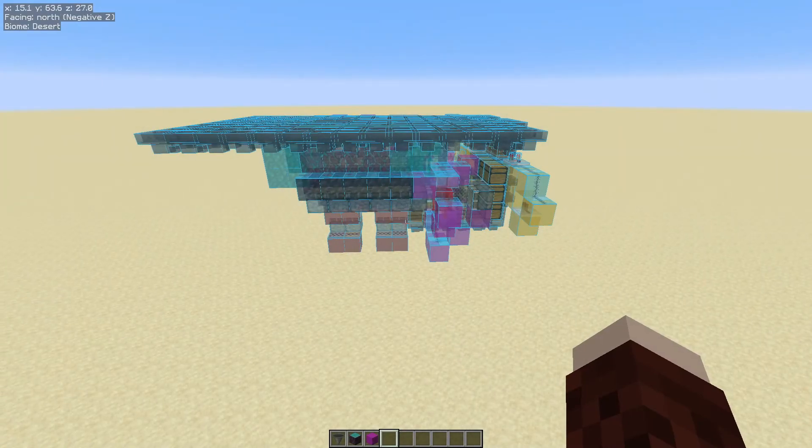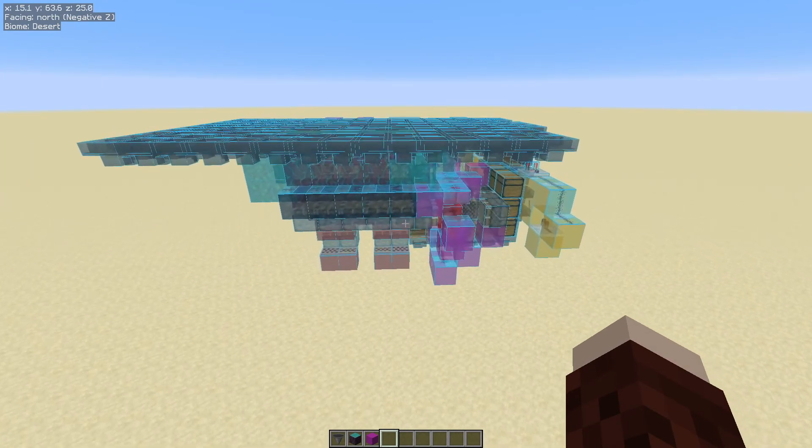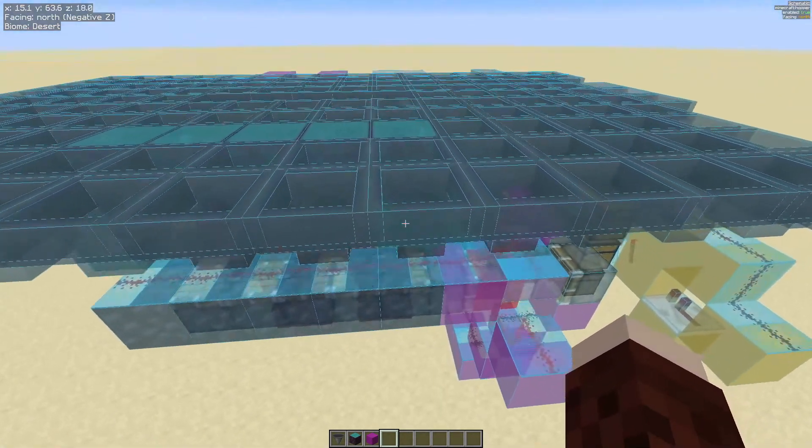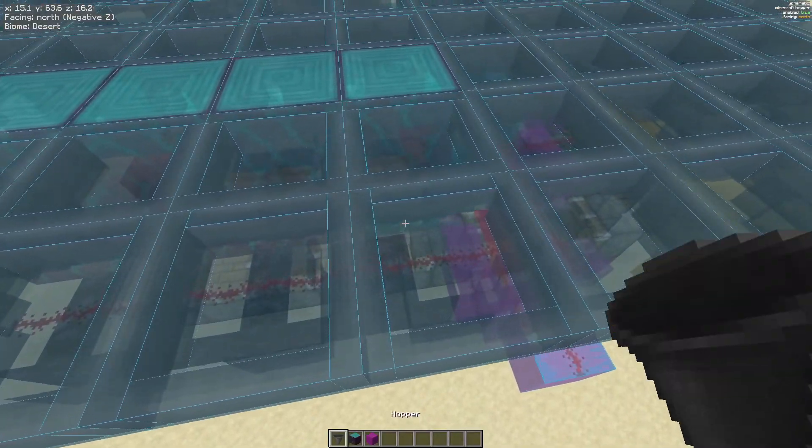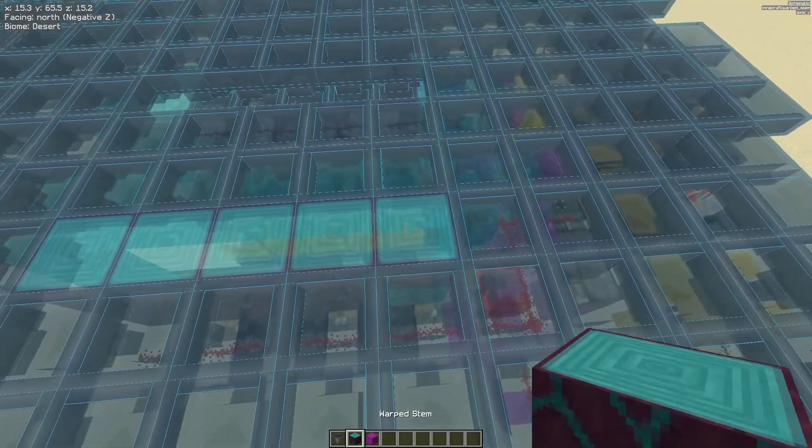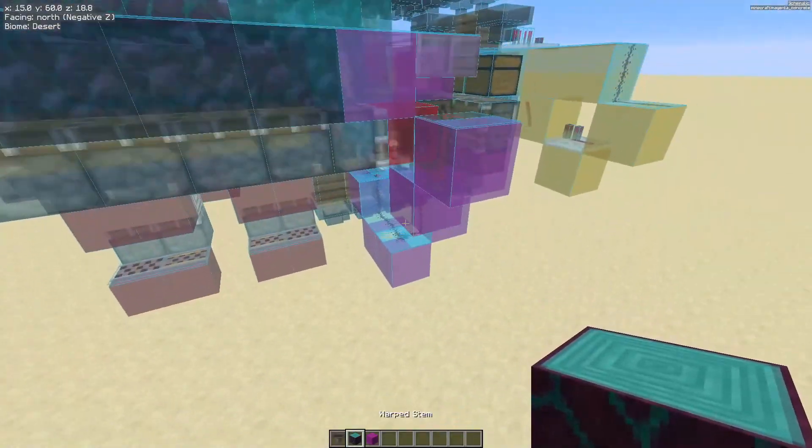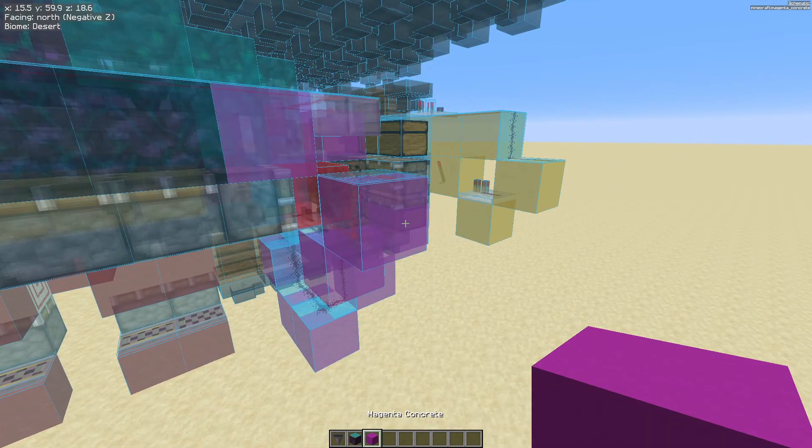Tip number two is actually an inbuilt Minecraft mechanic that still works with Litematica. If you push down on your mouse scroll wheel, it will automatically select the block in your hotbar and allow you to place blocks much much quicker.